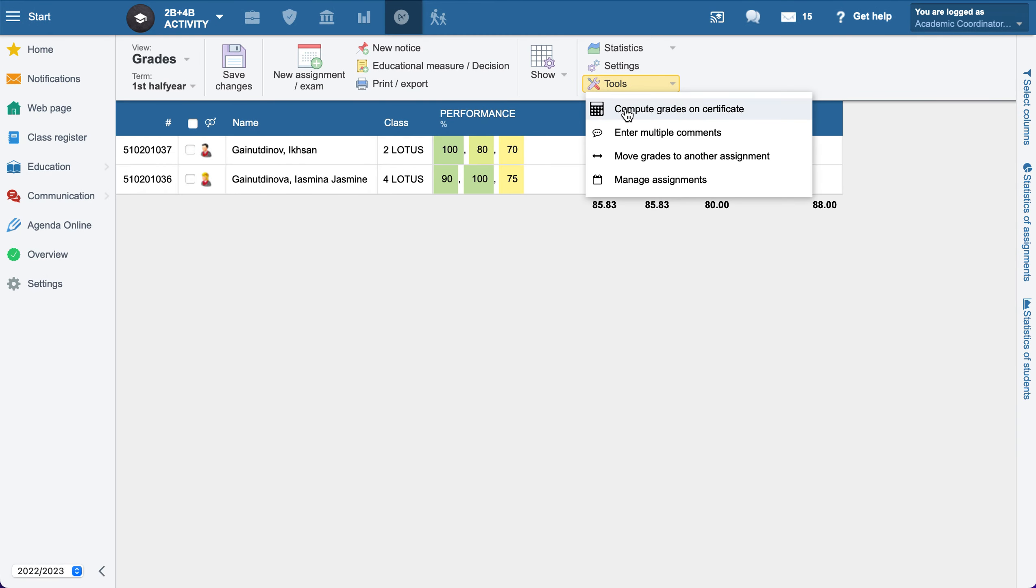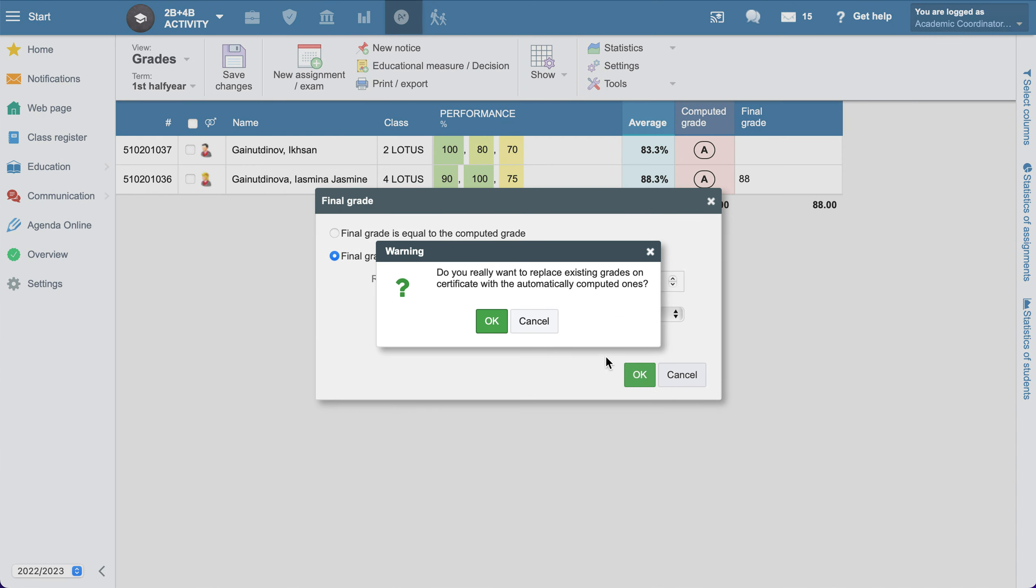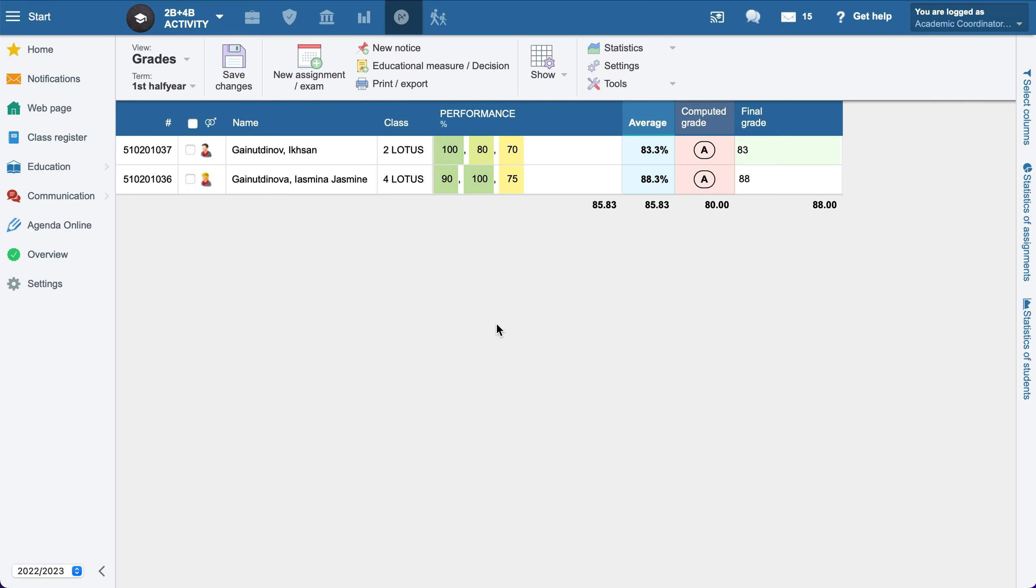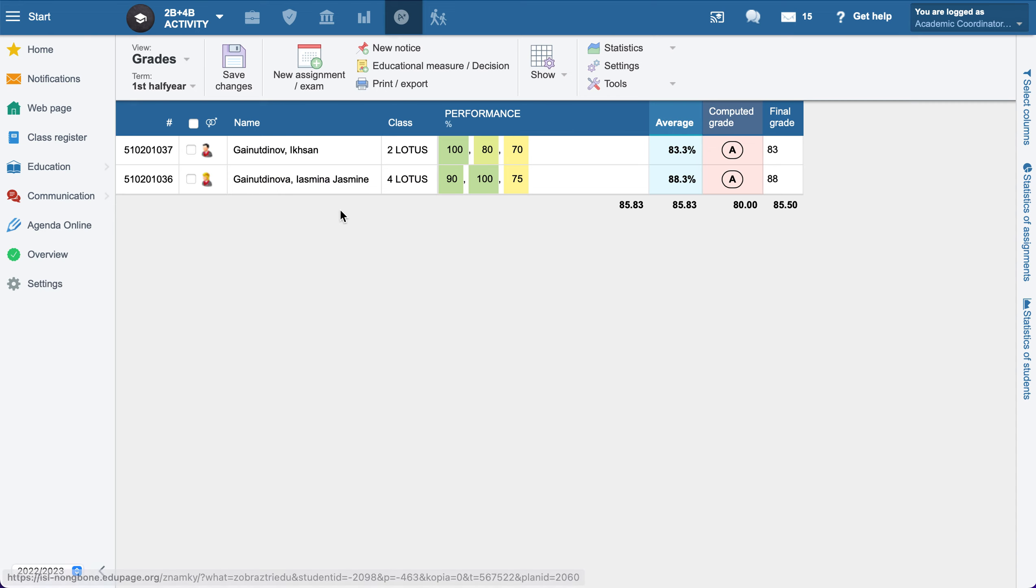Then compute one more time. Now save one more time and it will be encoded, and our final grade is the same as the average with rounding to zero. Thank you.